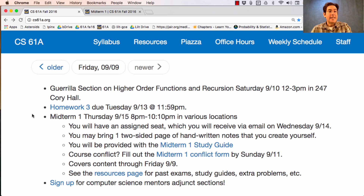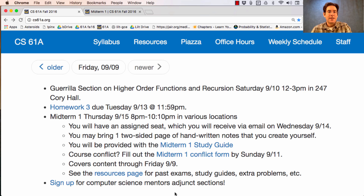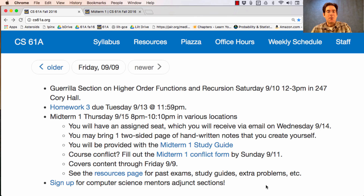The last thing I wanted to remind you of is that we have small group adjunct sections offered the week after the midterm, and you can sign up now so that we can make sure we can accommodate as many people who are interested in small group tutoring sessions as possible.